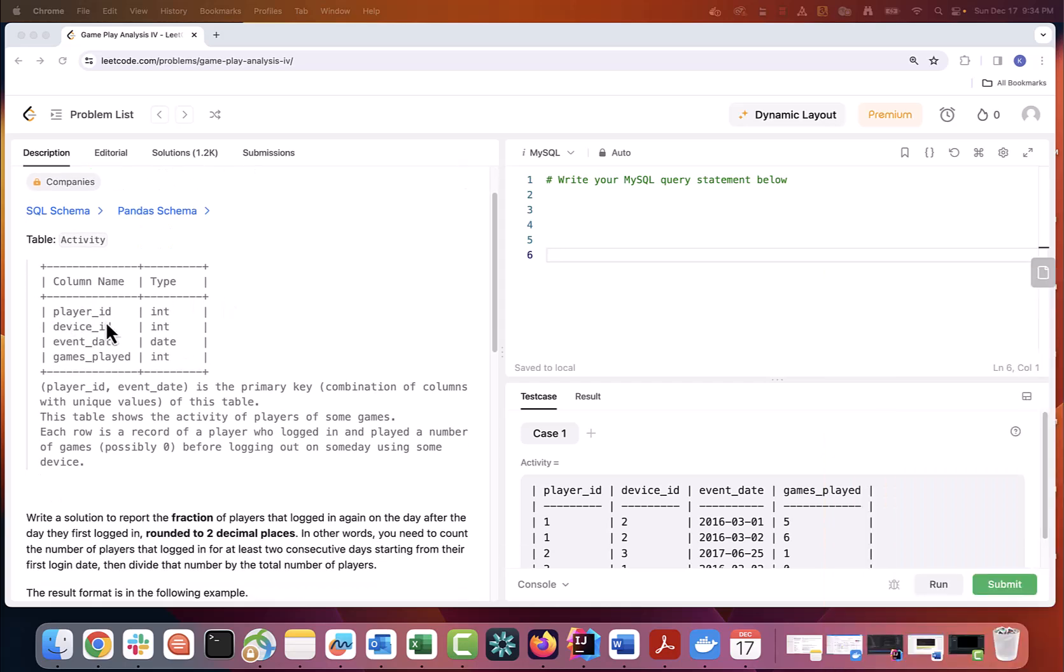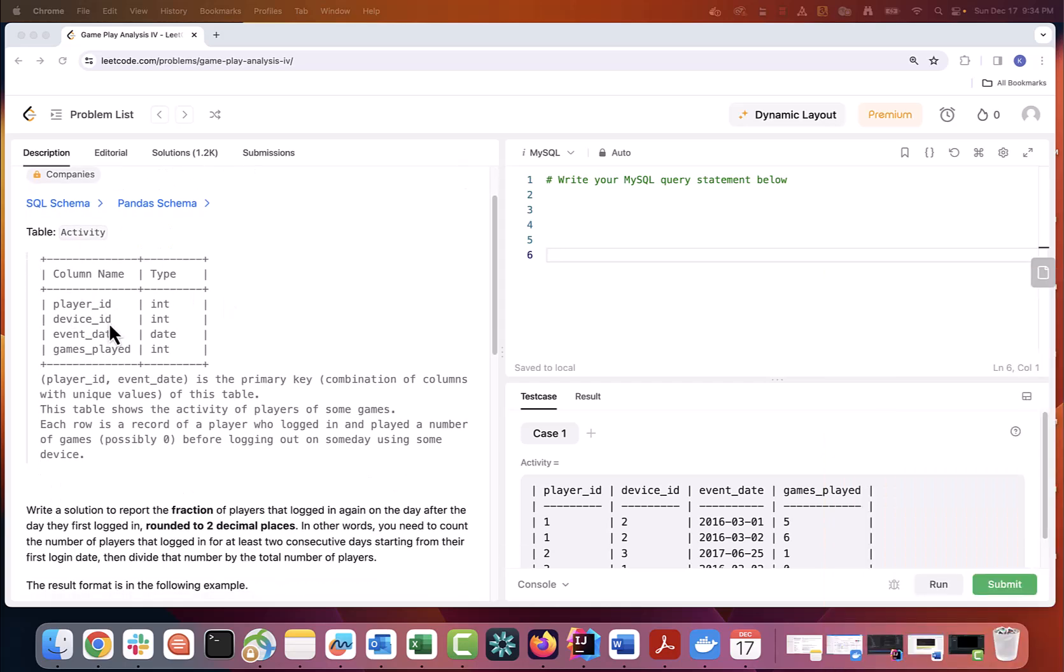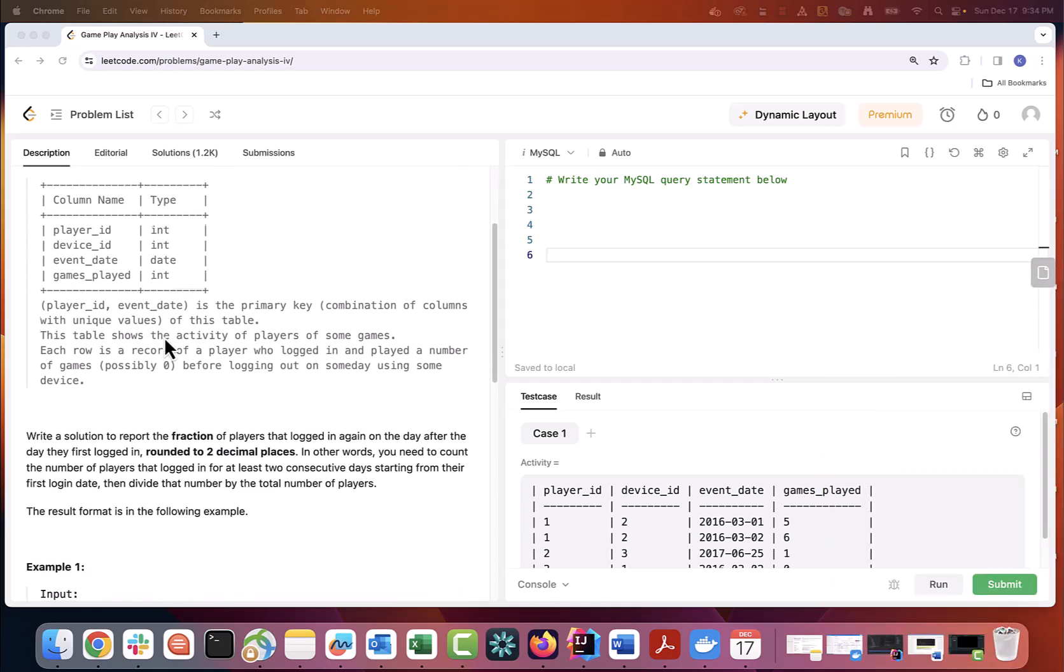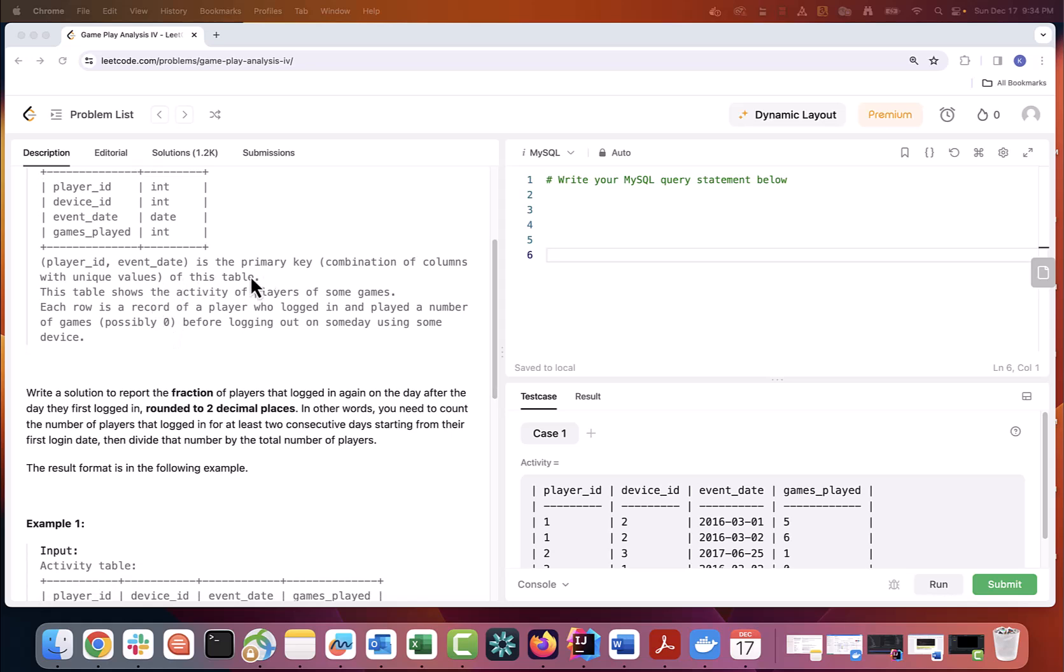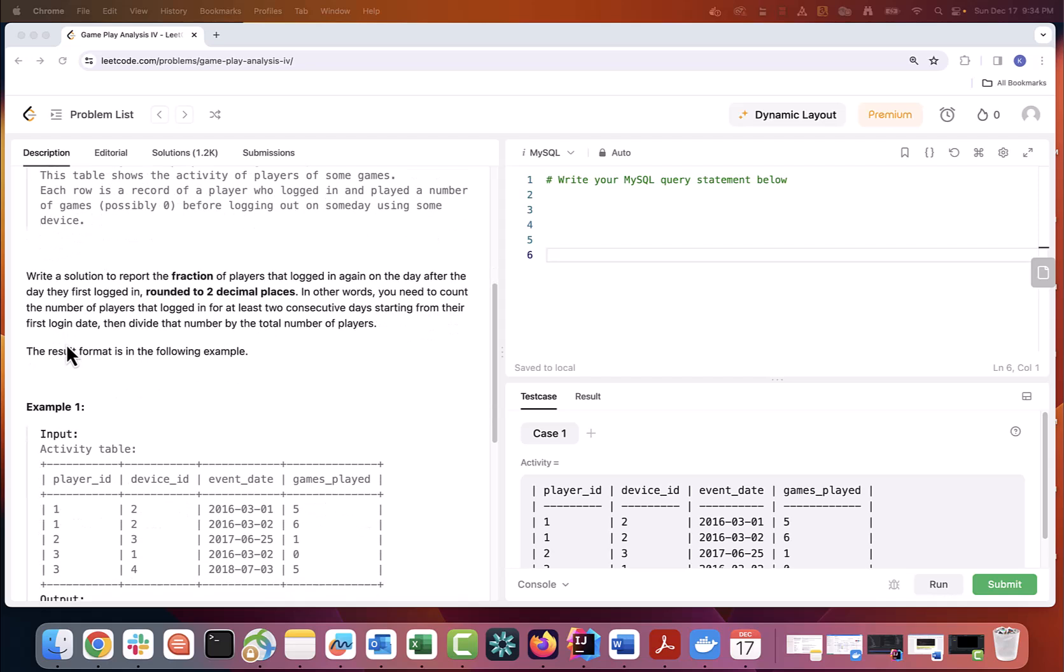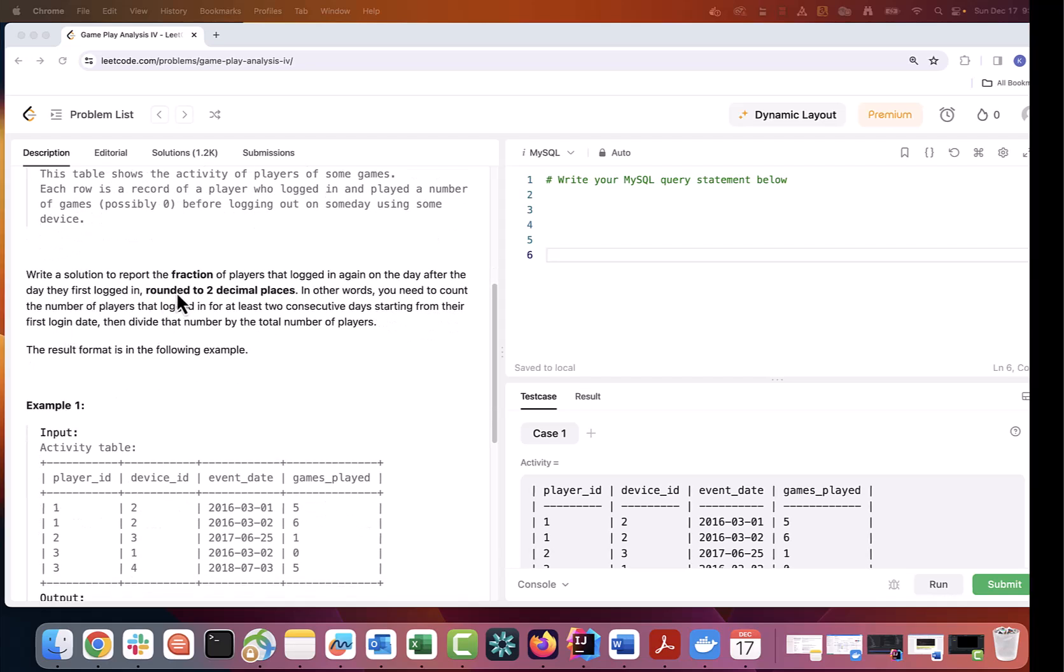Here is our task. Player ID event date is the primary key combination of columns with unique values of this table. This table shows the activity of players of some games. Each row is a record of a player who logged in and played a number of games, possibly zero, before logging out on some day using some device. Write a solution to report the fraction of players that logged in again on the day after the day they first logged in, rounded to two decimal places.